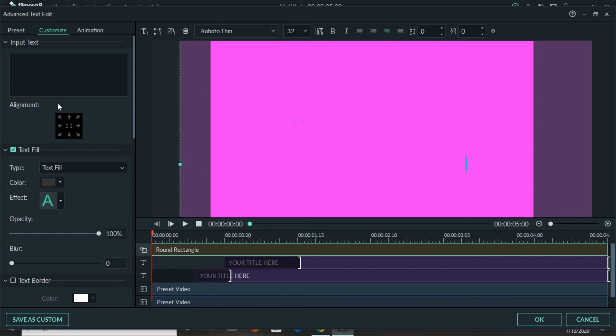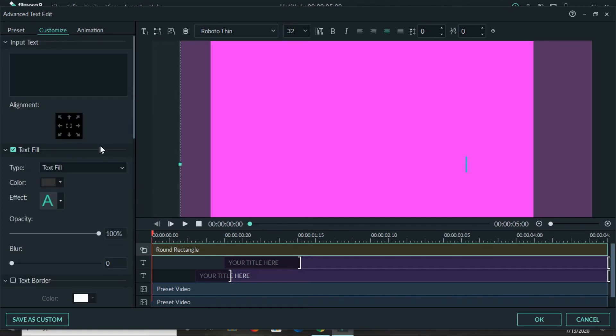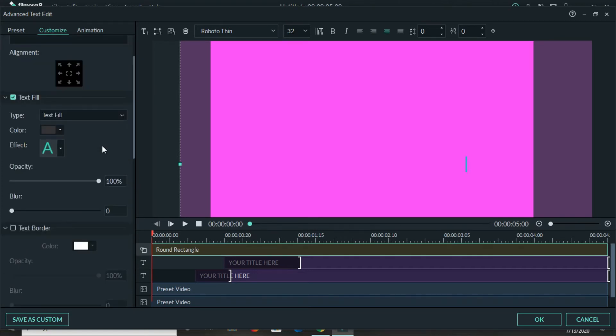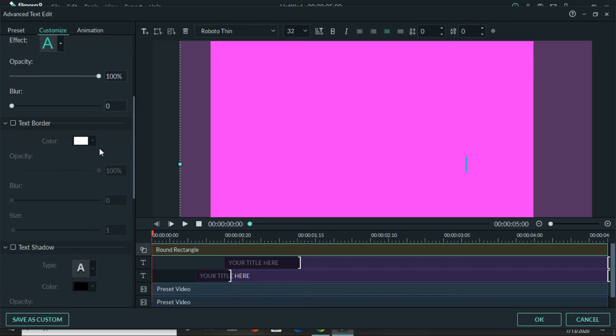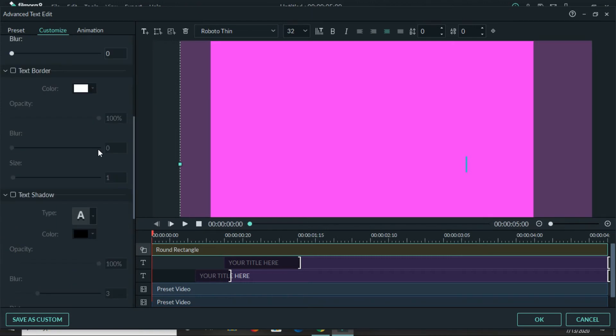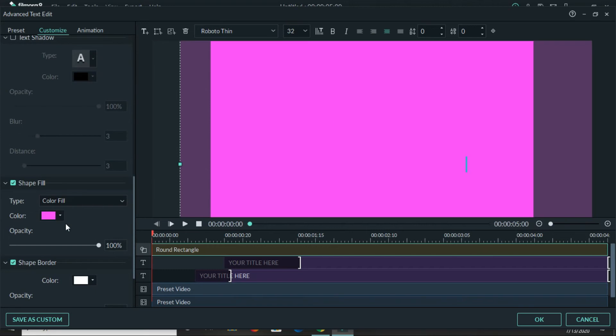I'm just removing the text, so now we will go ahead and change that background color to a different color. This is what you'll do: you'll scroll down until you see shape fill. So here it is down here and this is the purple color that you're seeing.